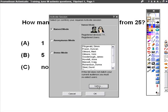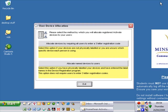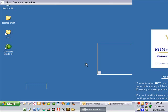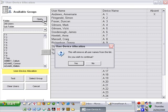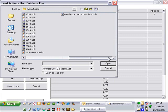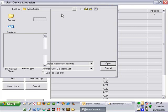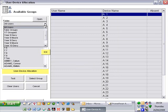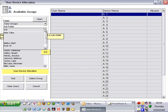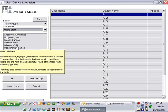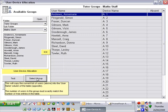If we click on Users towards the bottom right, we should get the User Device Allocation window. We want to allocate name devices to users. We want to open up the Minsthorpe Maths database. We do want to remove previous users. They may not be the same as the class we're using today. Open up the folder, in this case called Tutor Groups, because in there we have the Math Staff, and then select the group.